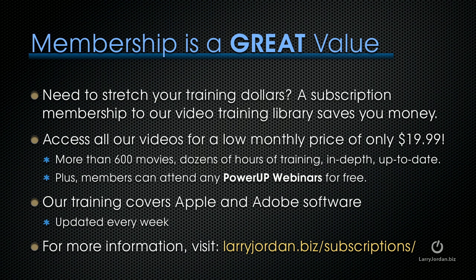If you need to stretch your training dollars, a subscription membership to our video training library saves you money. You can access all of our videos for one low monthly price of only $19.99. That's more than 600 movies, dozens of hours of training, all in-depth and all up-to-date.